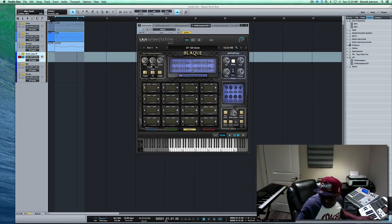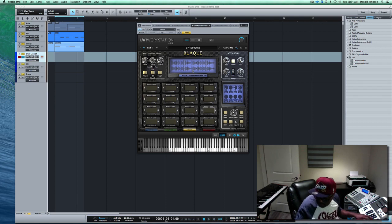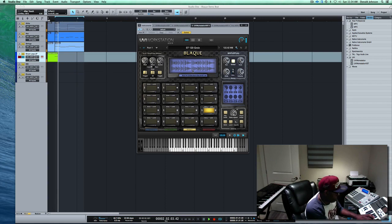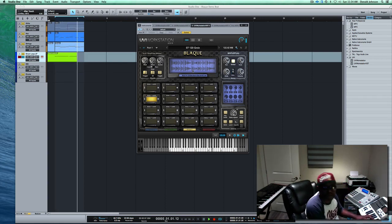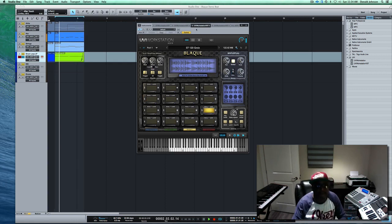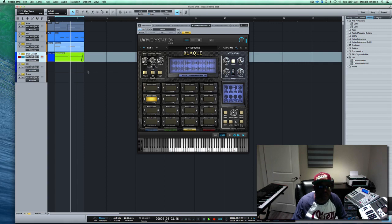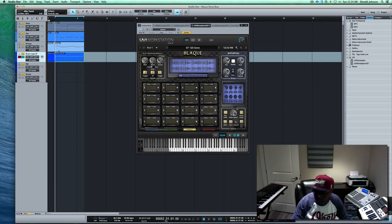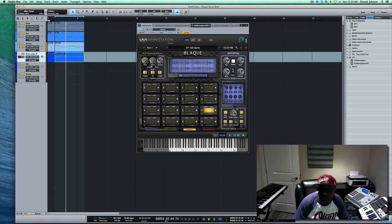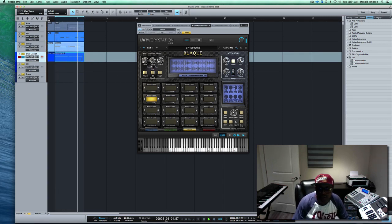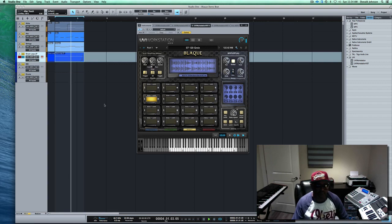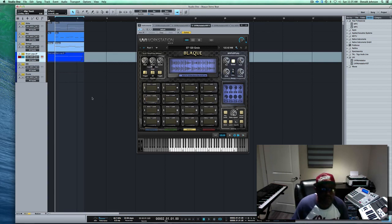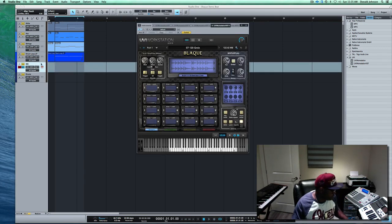Alright, let's do it. Click track going. Alright, so let's hear it.